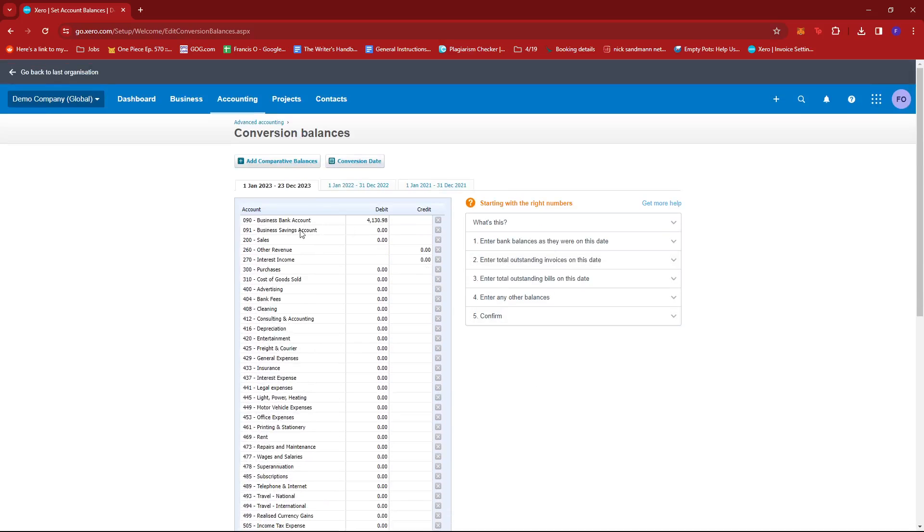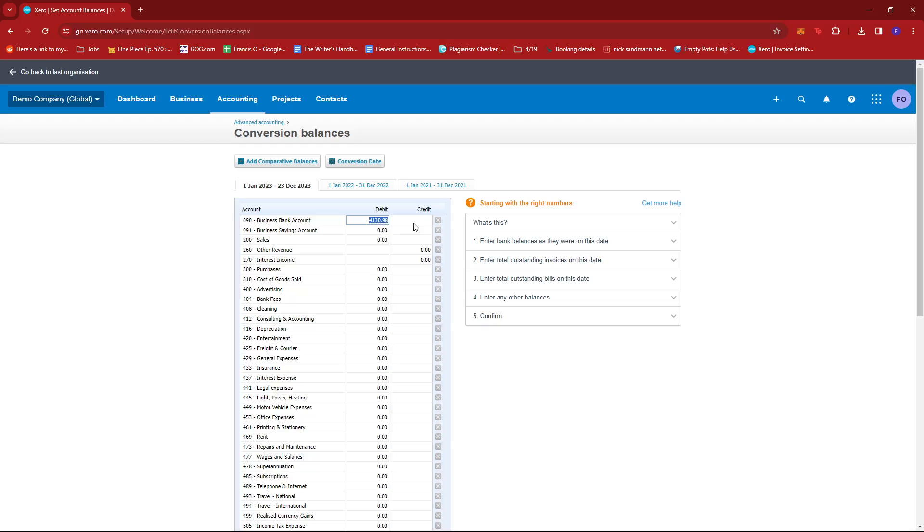Now, just select the account in question. So if it's business bank account or business savings account, whichever account it is, and then you can just change the debit value over here as it appears on your bank statement.